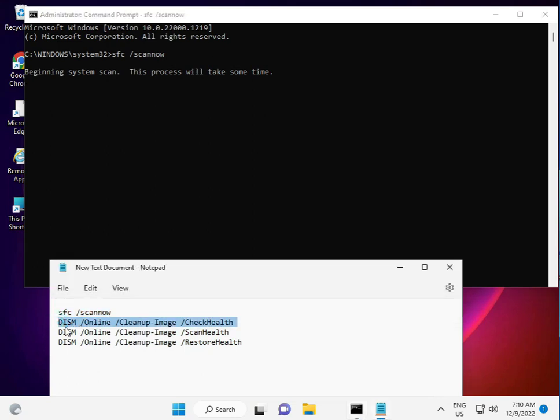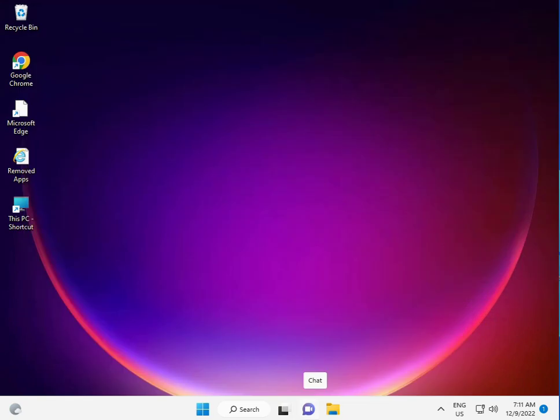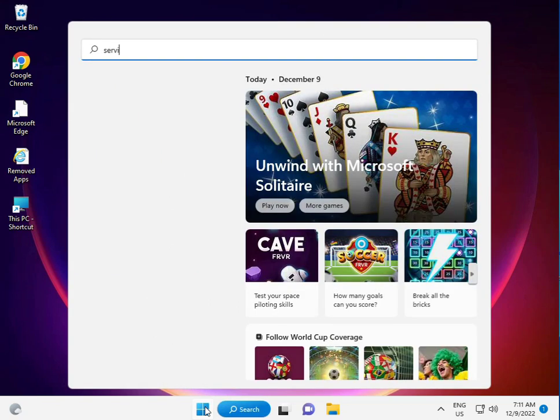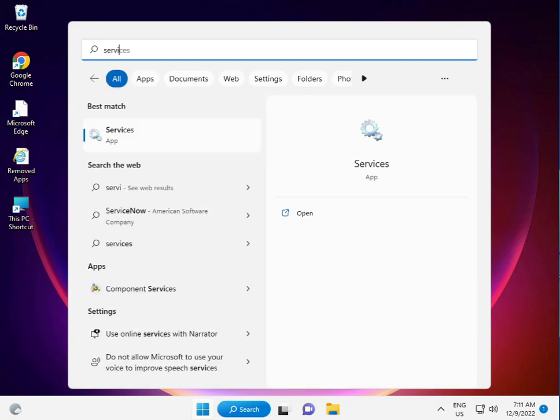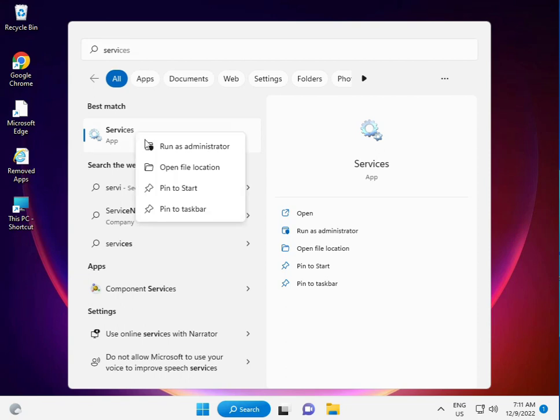Now for the second method, again click the Start button, type Services, and right-click to run as administrator.